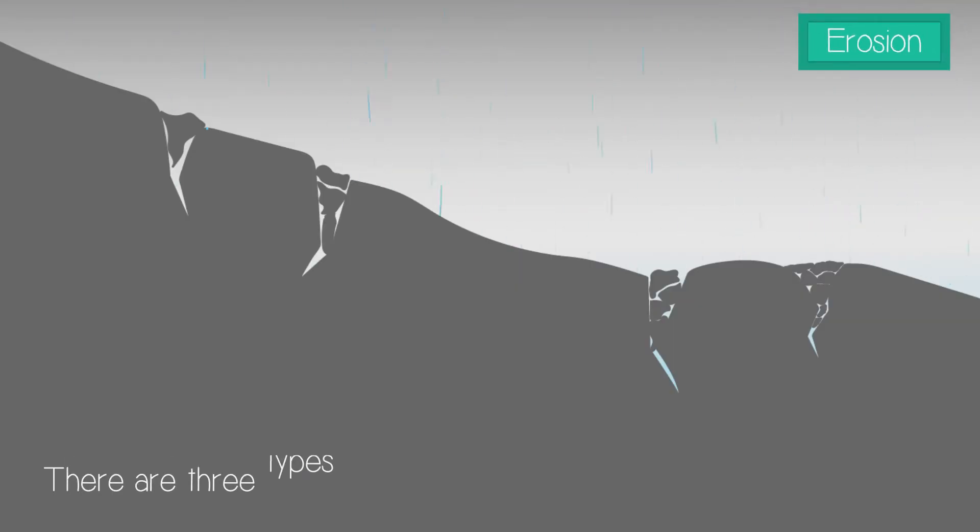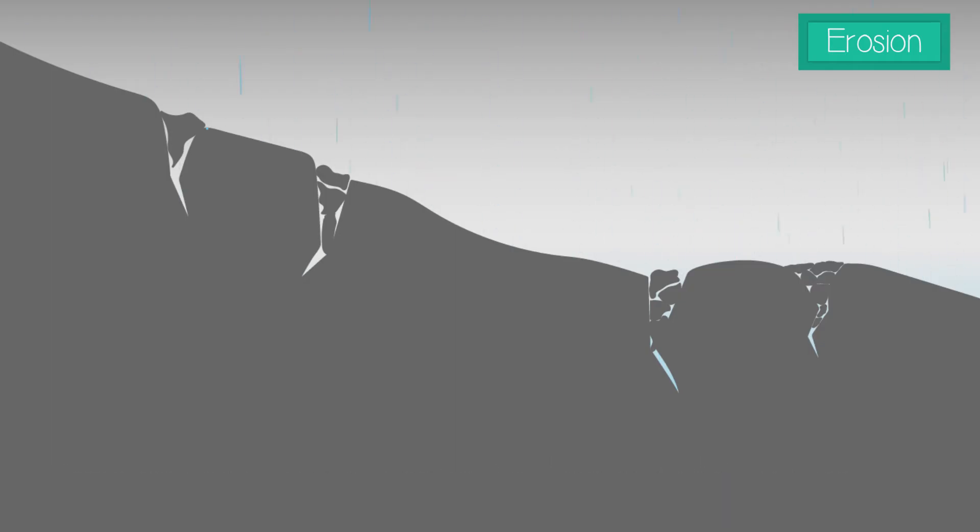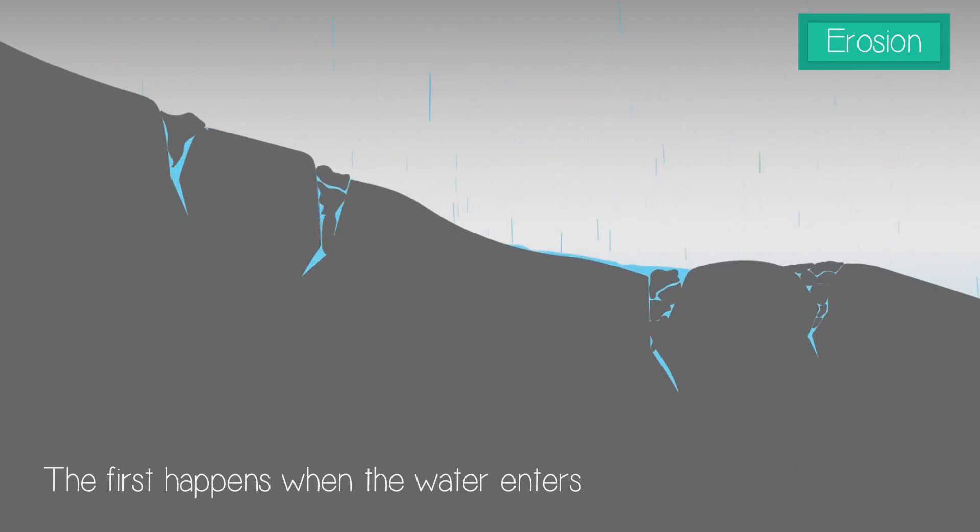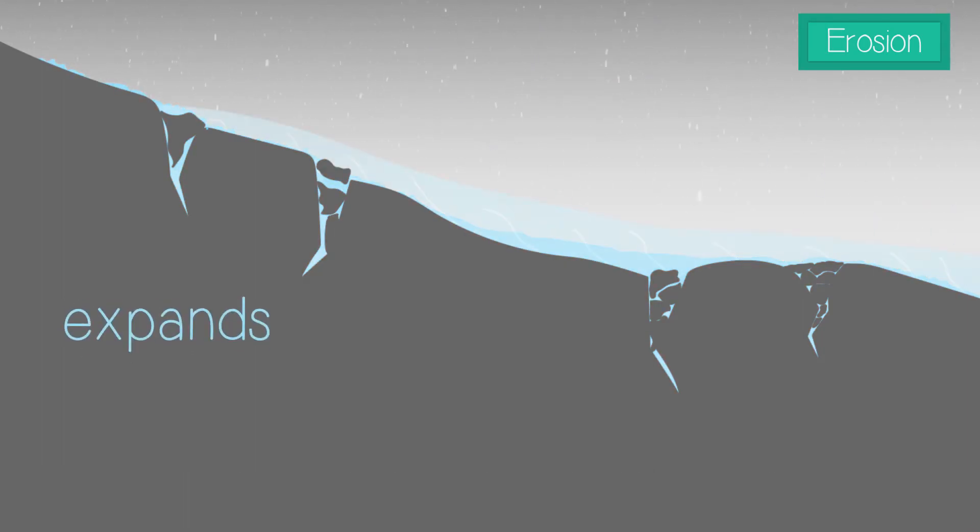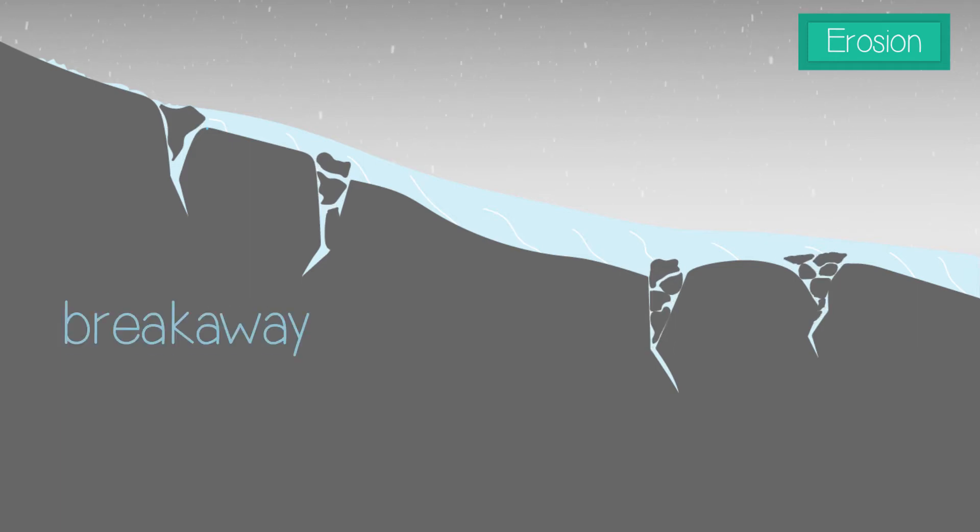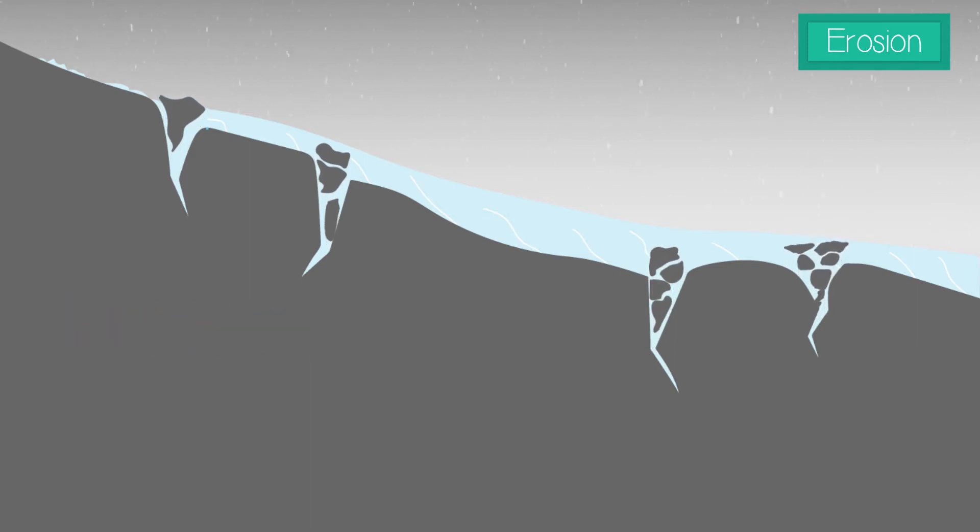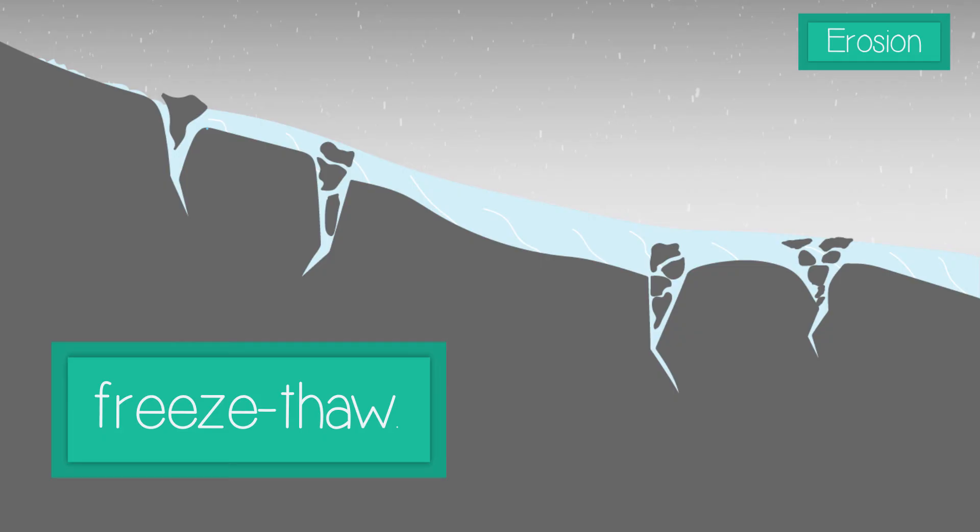There are three types of erosion that happened during glaciation. The first happens when water enters cracks in the rock. When this freezes, it expands, putting pressure on the rocks and weakening them, which can cause them to break away. This process is called freeze-thaw.